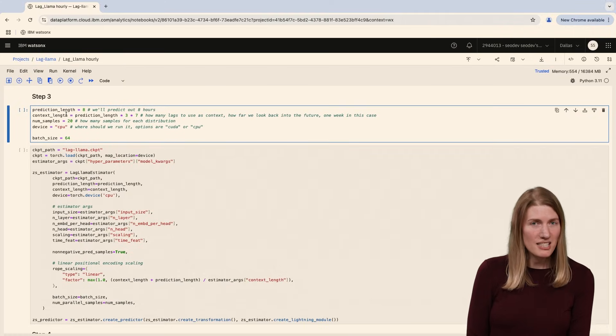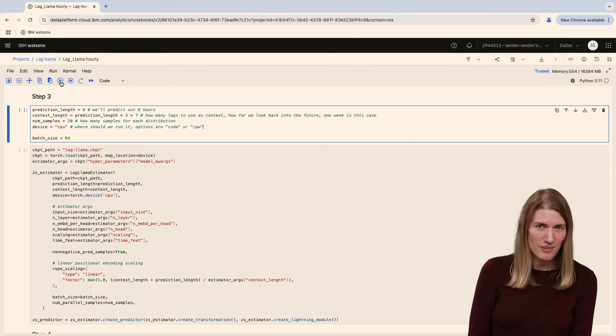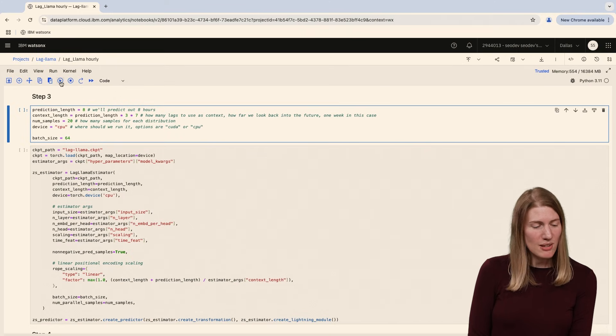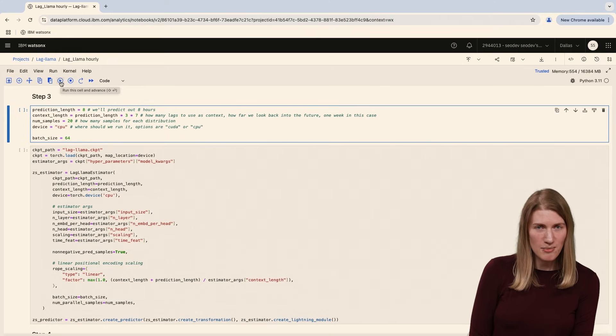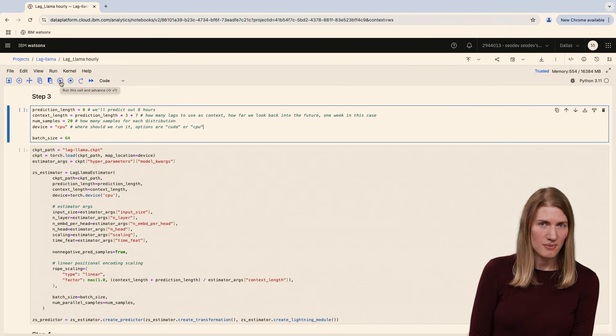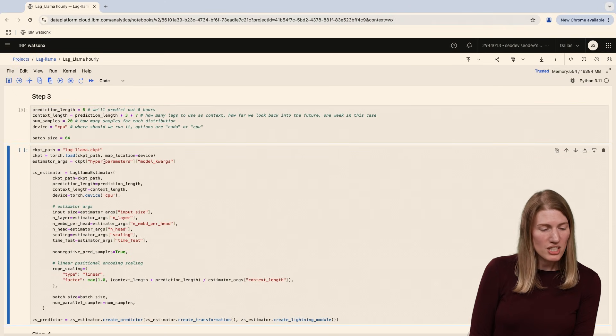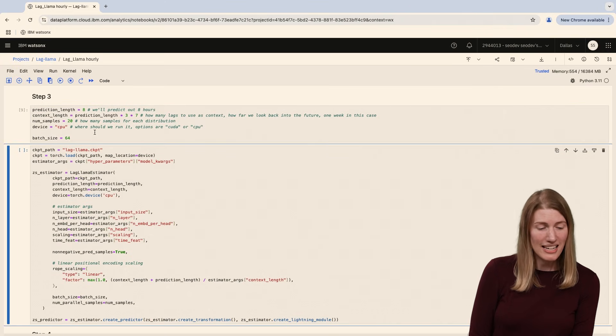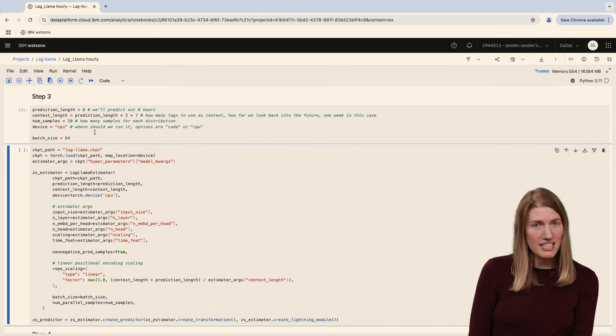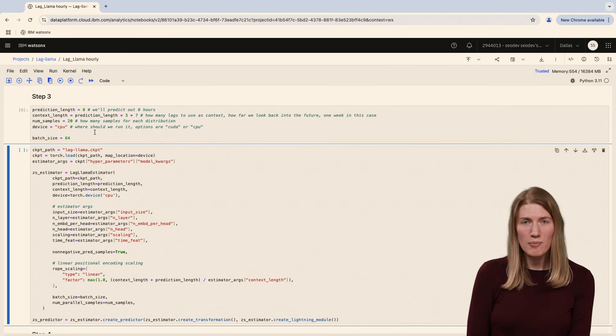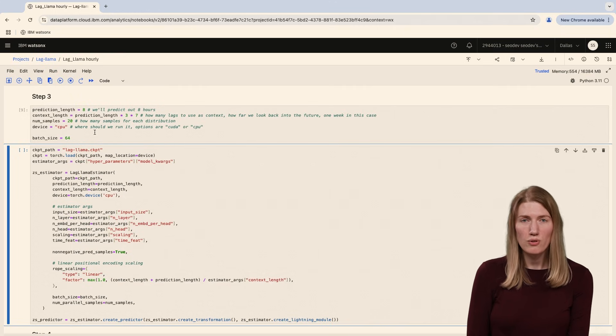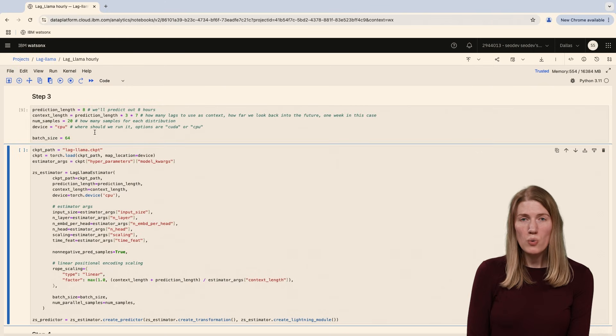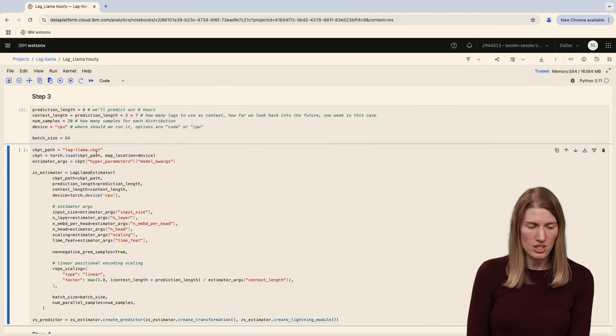We need to specify some configuration settings for our model. The prediction length is how many time steps each prediction should contain. We'll predict the overnight temperatures, so 8 hours out. The context length sets the number of time points looking back into the past that the model should look for lagged correlations. We'll look back one week when making these overnight predictions.